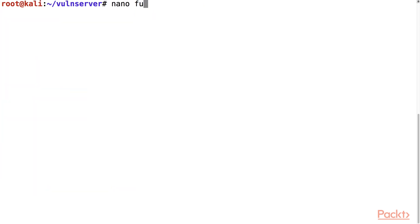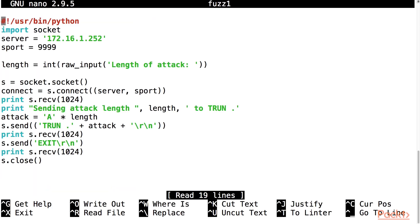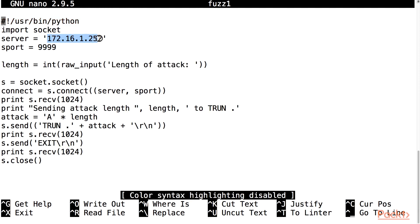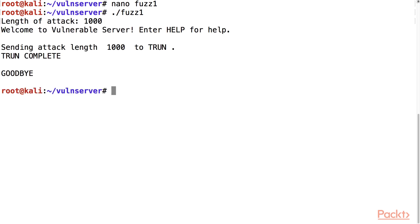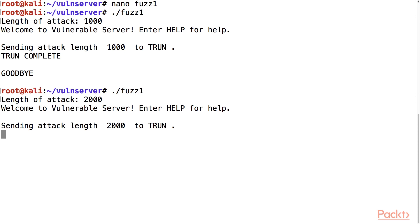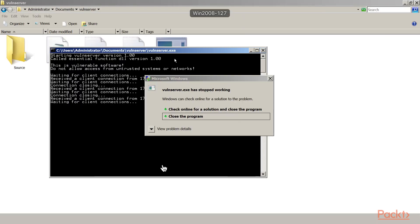Taking a look at the fuzzer, it has the IP address of the server and the port. It takes the length and then sends TRUN, space, period, that number of A's, followed by carriage return and line feed. If I run it with a thousand characters, it works. And if I run it with two thousand characters, it doesn't return the TRUN complete message.